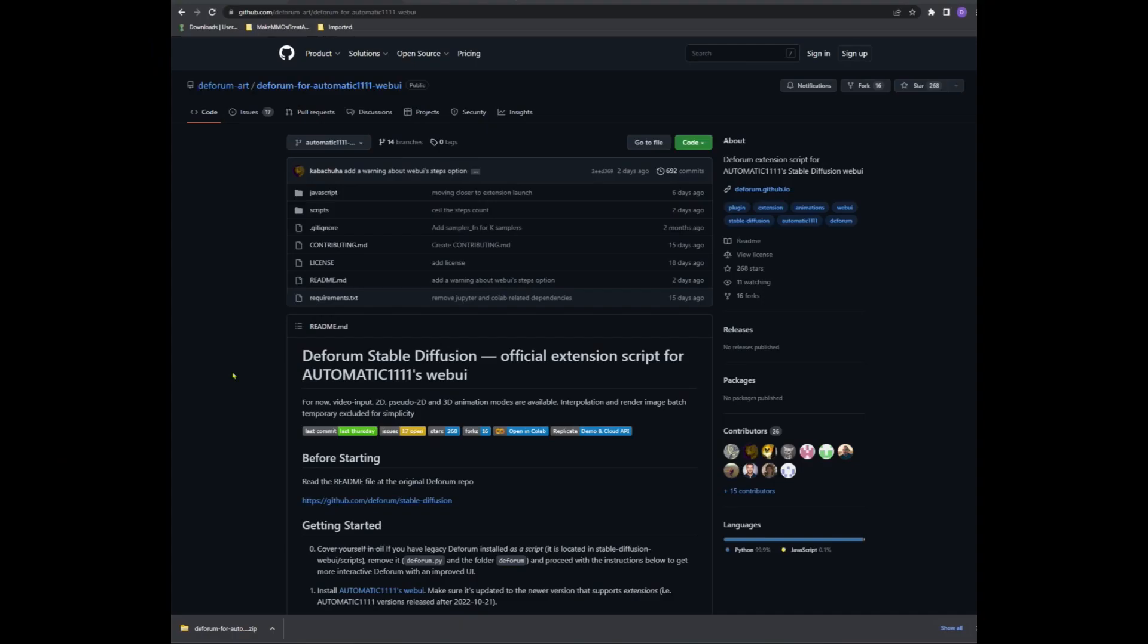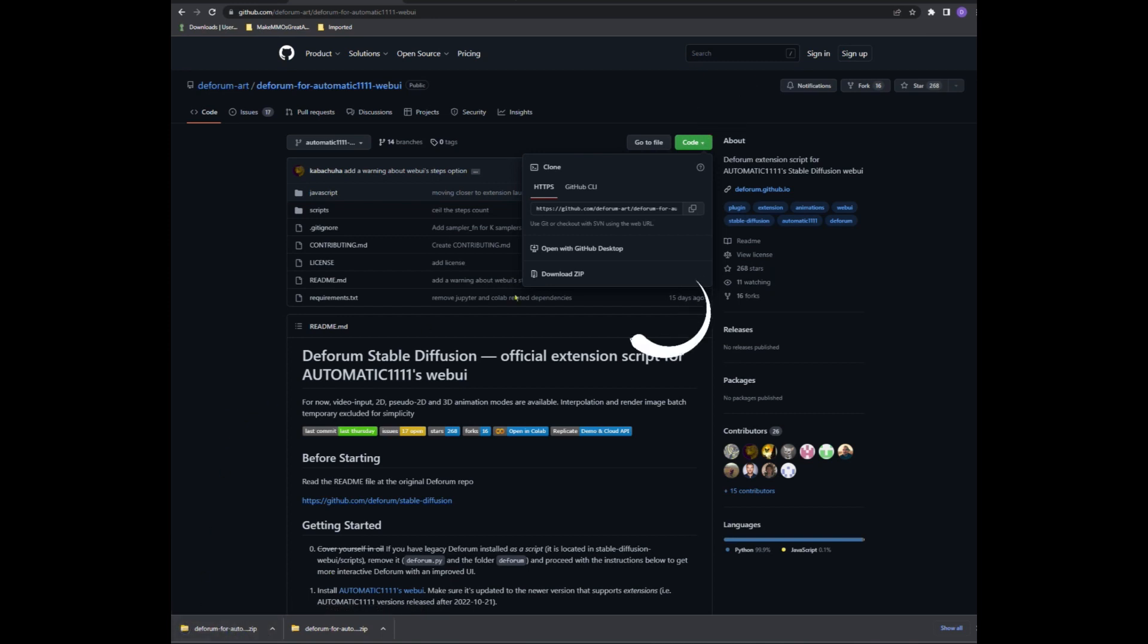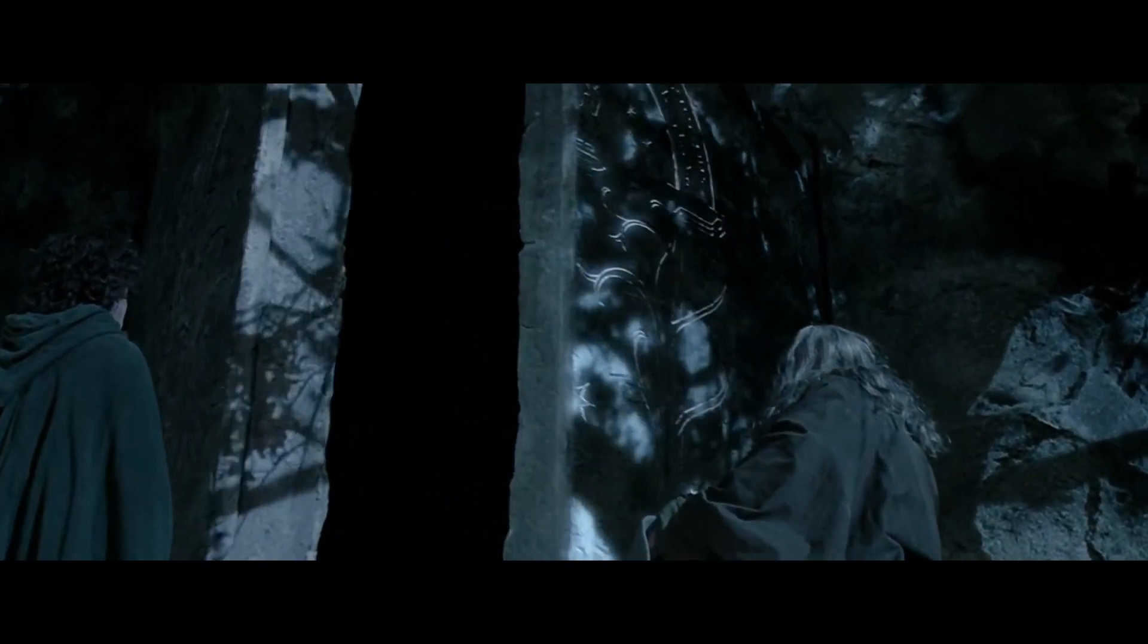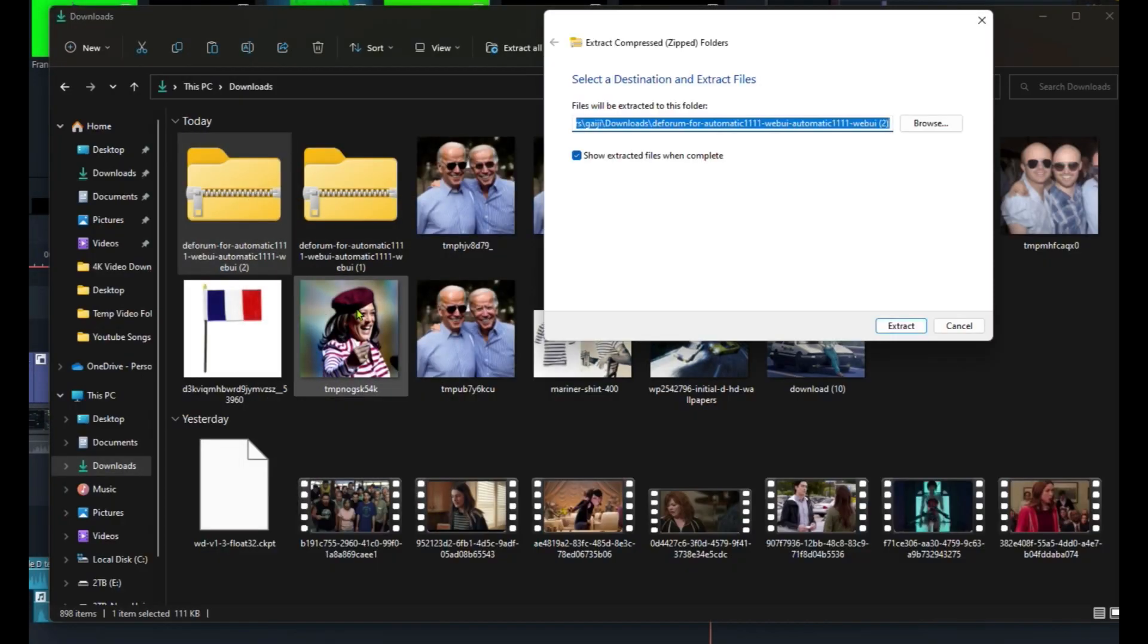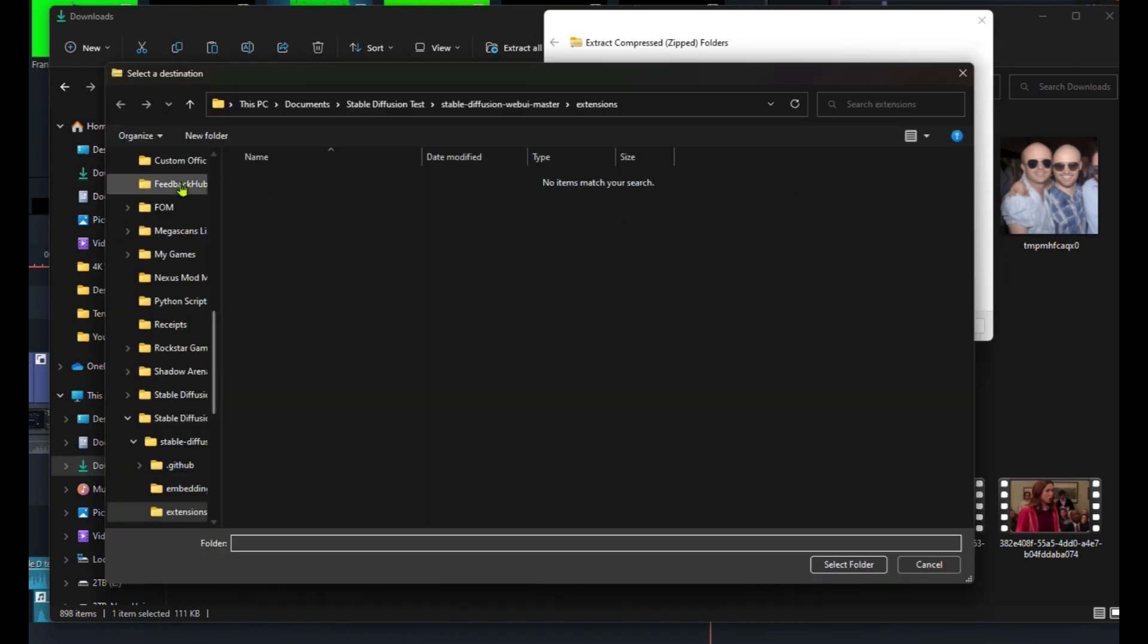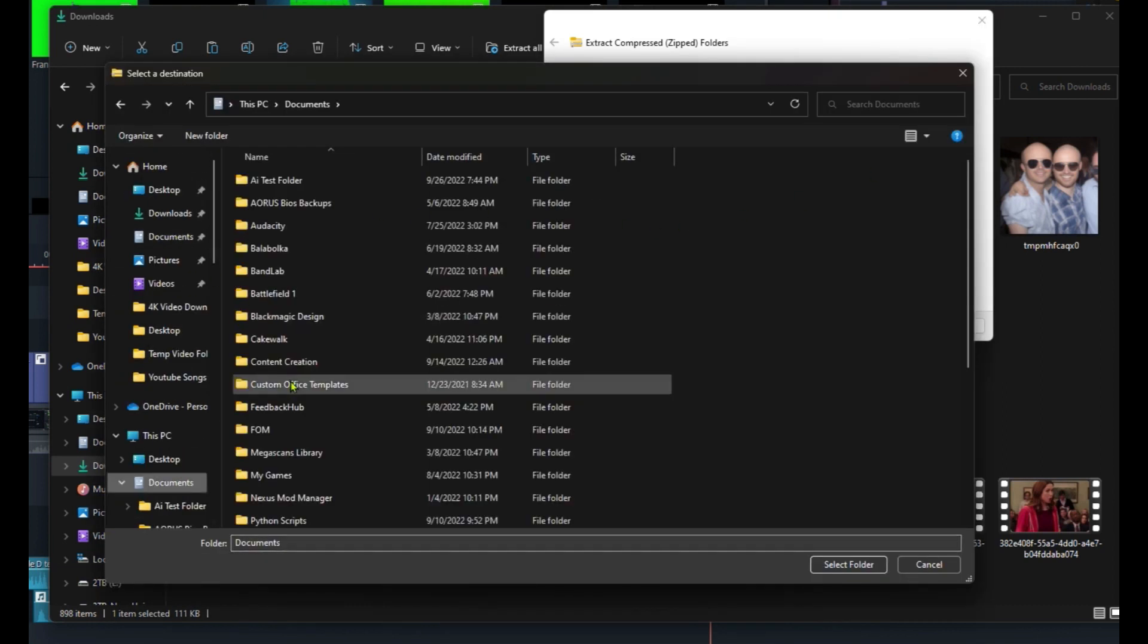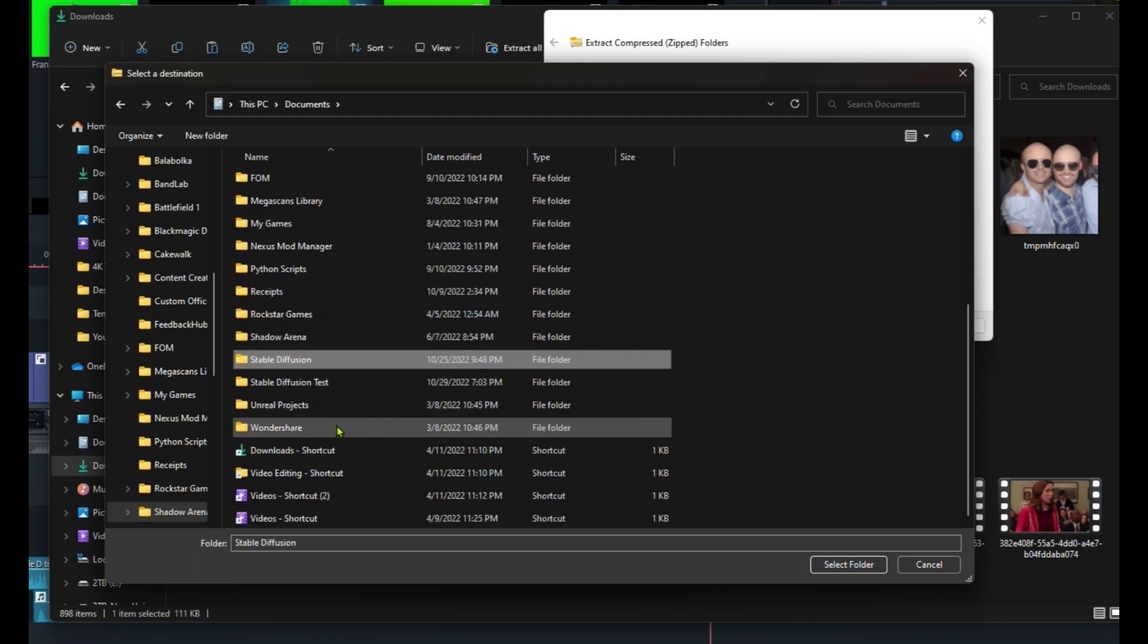Let's get started shall we? Step 1. Download the zip file from the DeForum extension link for Automatic 1111, and then clicking on the code button which will uncover the zip file link. Link is in the video description along with all the other links you need. Step 2.